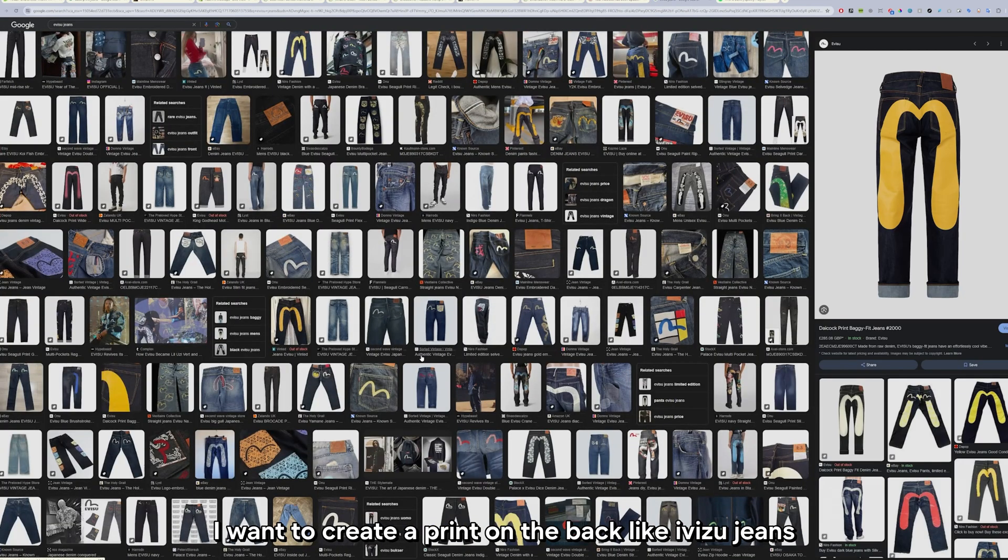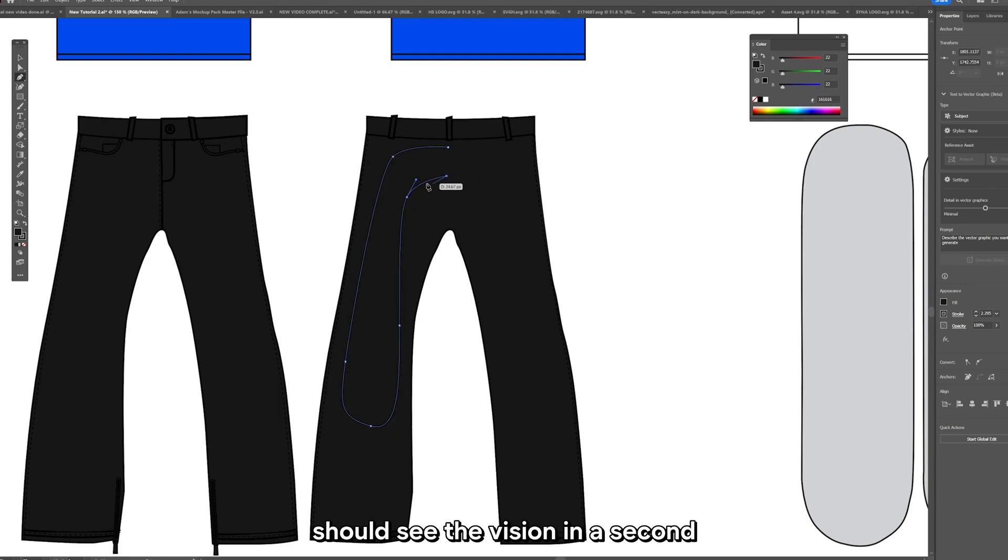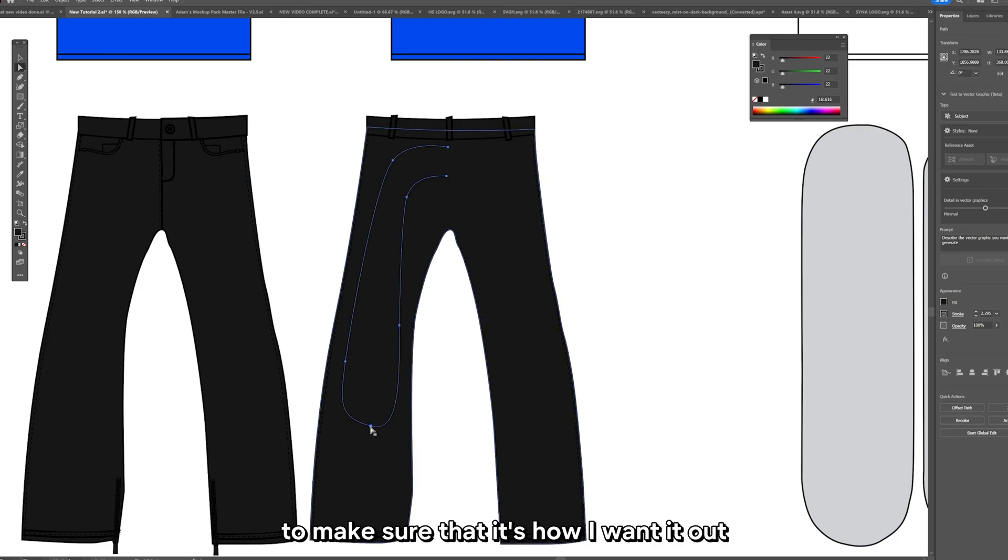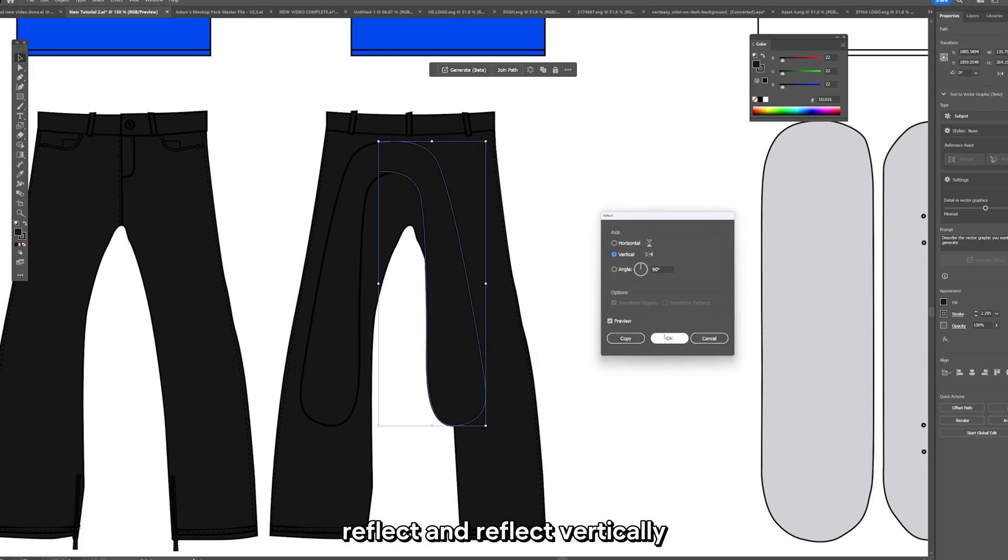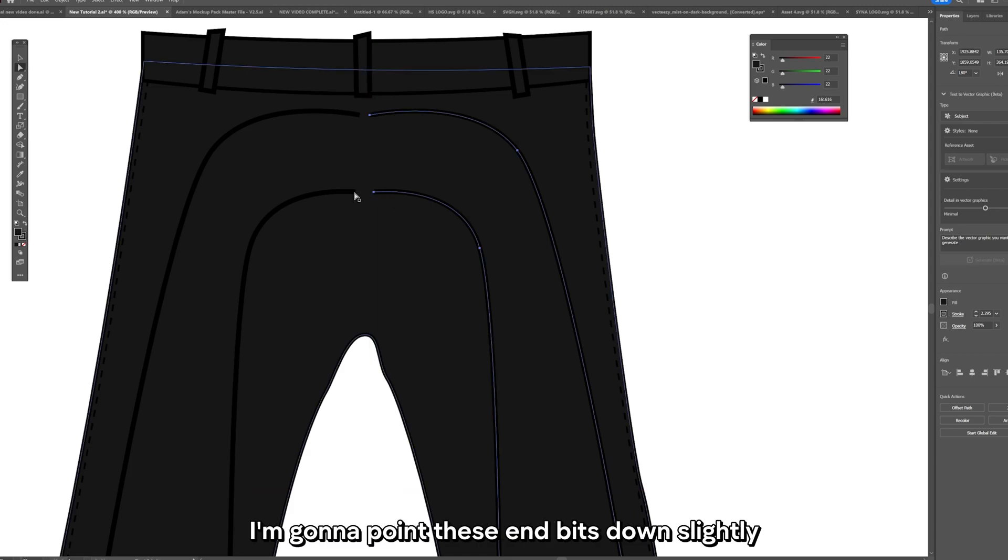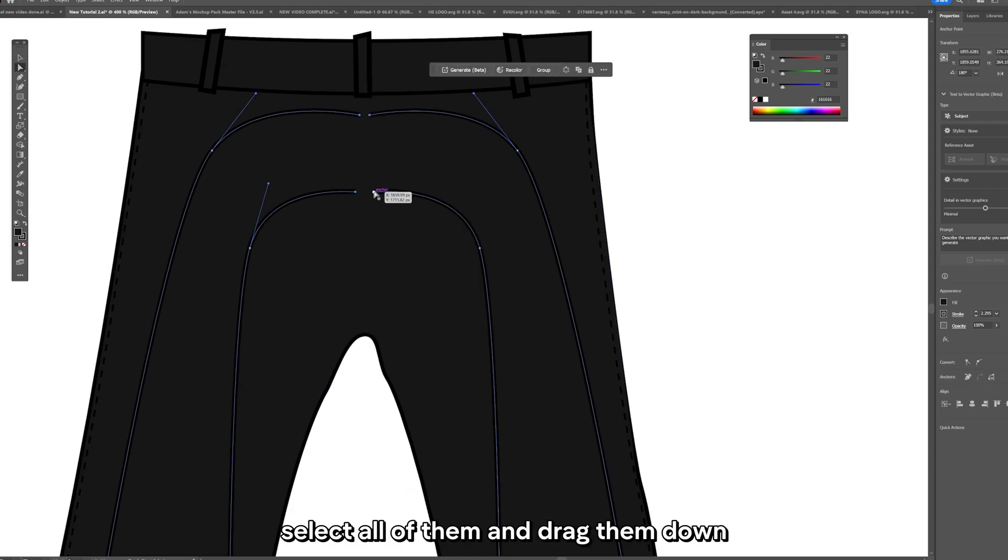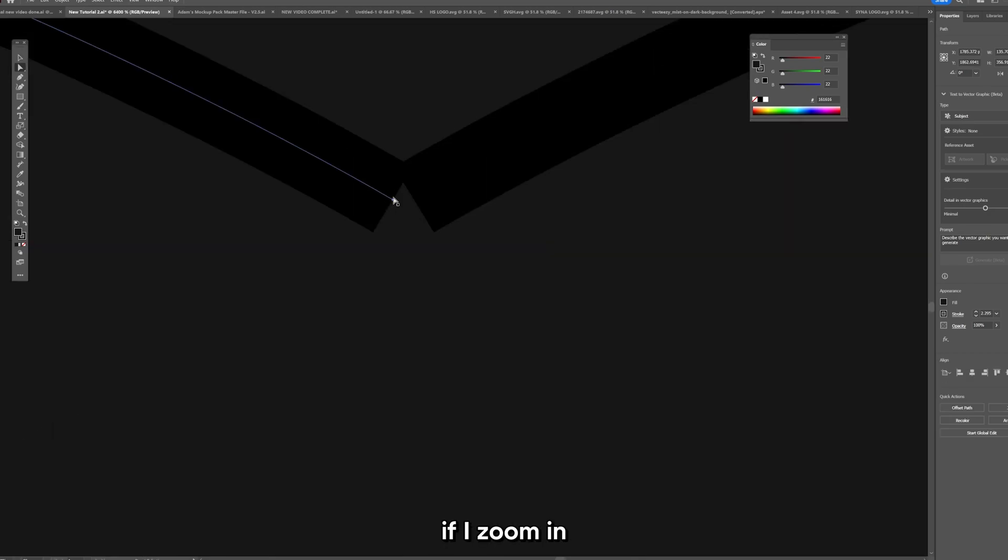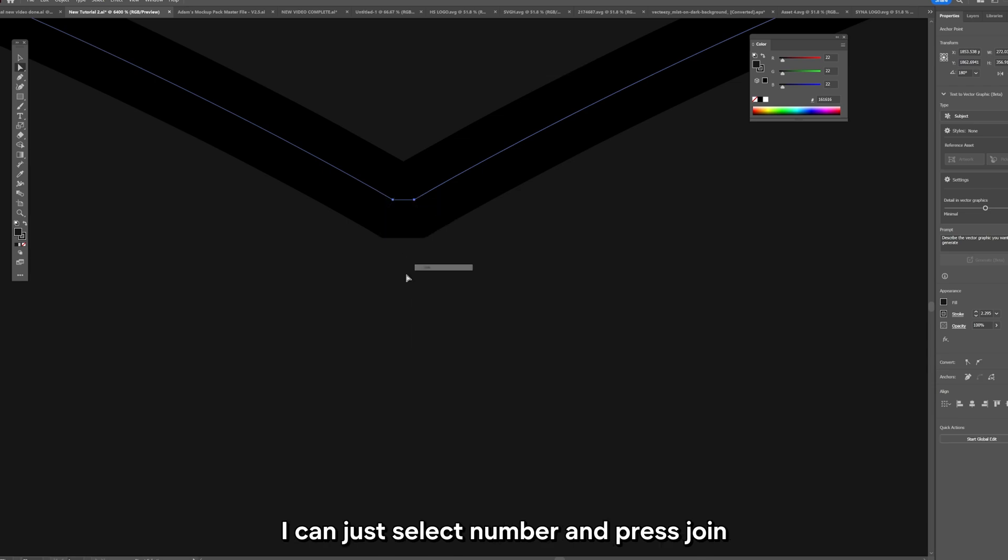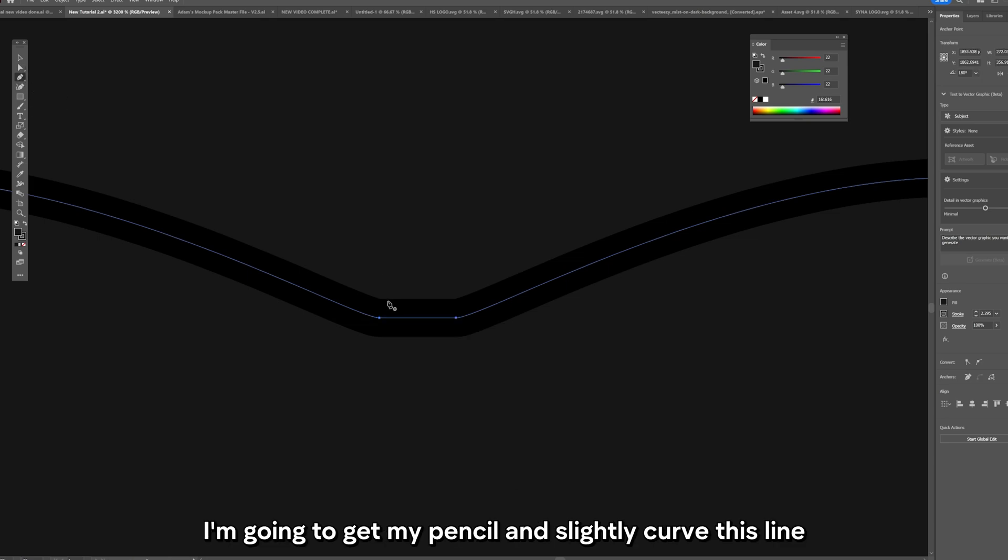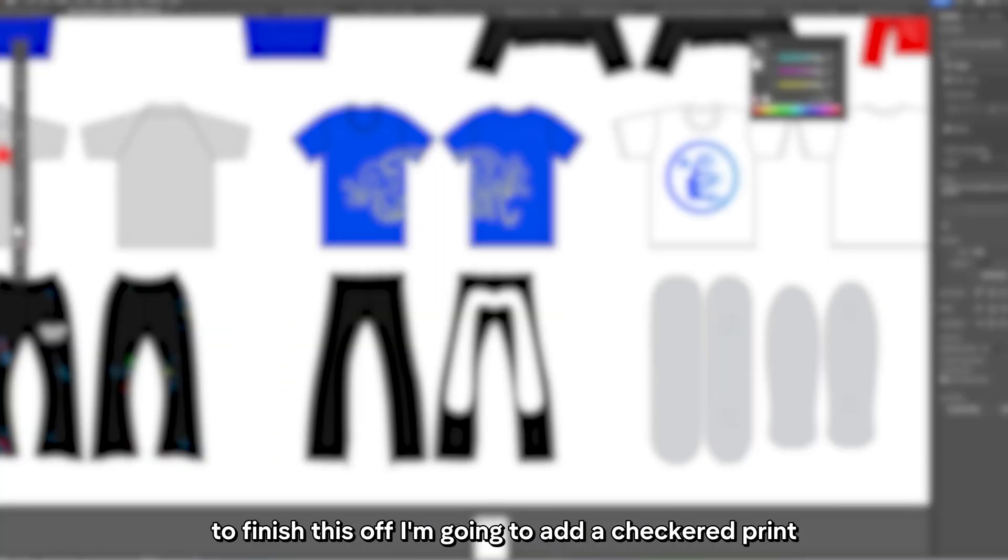For my jeans I'm going to go for a black denim. I want to create a print on the back like a Visu jeans. So what I'm going to do is I'm going to draw half of the shape I want on the back using the pen tool. I'm just adjusting each anchor point to make sure that it's how I want it. Now I'm going to hold alt and drag, transform, reflect and reflect it vertically. Now I'm going to point these end bits down slightly. If I zoom in and select the two points that are not joined together, I can just select them both and press join and it's going to join the two points together. I'm going to get my pen tool and slightly curve this line. And now it will all be joined together, one shape as you can see.